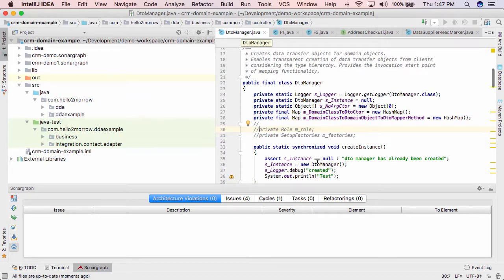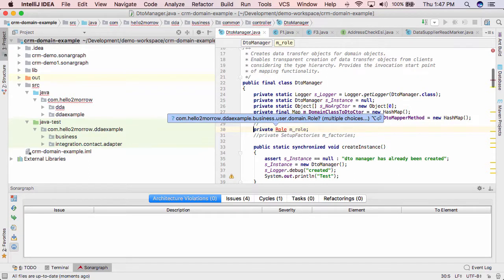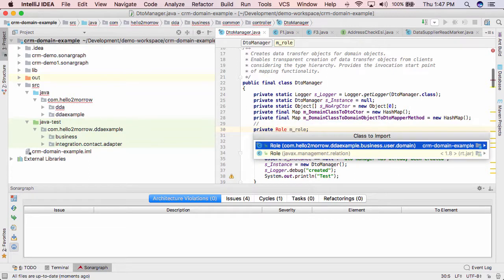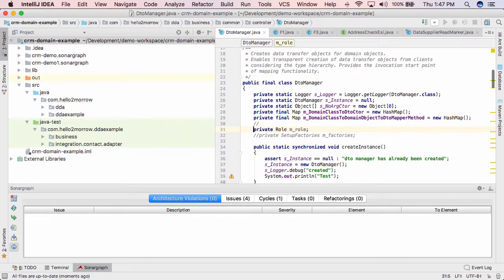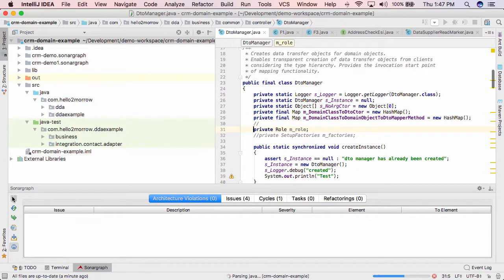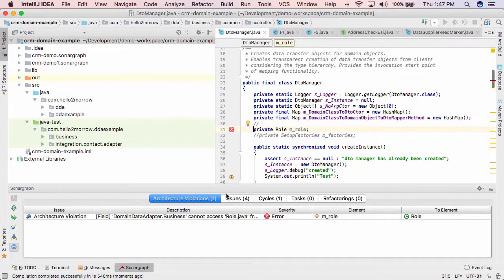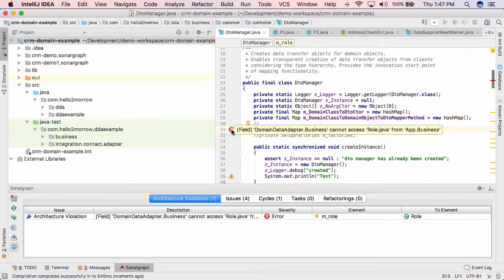We're now in our DDA framework here, and we're going to introduce a dependency to something that's in the application itself. Let me save that and then compile. And now you get a nice red marker on this code line here, telling that we cannot access role.java from the place where we are.